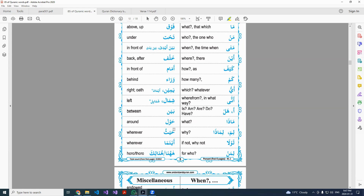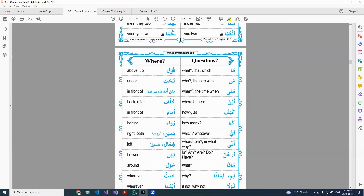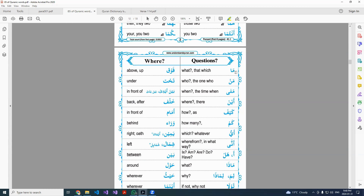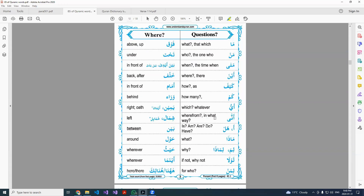I'm sure you have seen these words in the Quran. Now, question words: Ma means 'what' or 'that which.' Man means 'who' or 'the one who.' Mata means 'when,' the time when. Aynama means 'where.' Kaifa means 'how,' and also 'as' or 'like.' Kam means 'how many.' Ayyu means 'which' or 'whatever.' Anna means 'where from' or 'in what way.' Hamza and hal are the two yes/no question words — we looked at this list a long time ago.